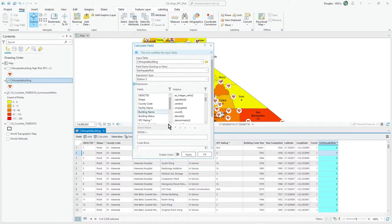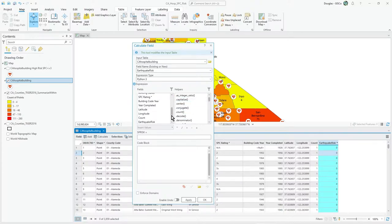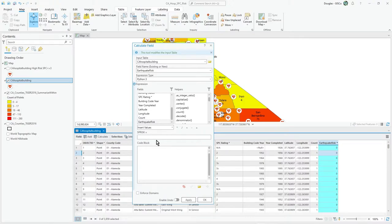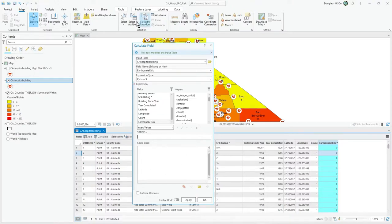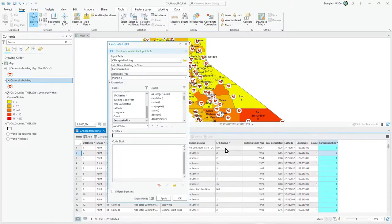In this calculate field window, what I'm updating is earthquake risk. You can see it says SBC risk in there. Previously we were doing select by attributes, picking out the 1s and 2s and doing field calculator and just setting that as 2 or 1, and selecting by attribute where it's NA, for example, so we'd update all NAs to 99.